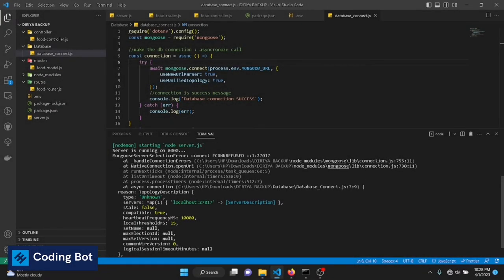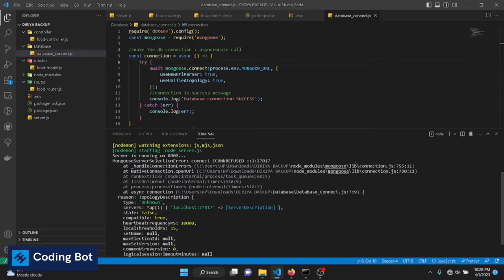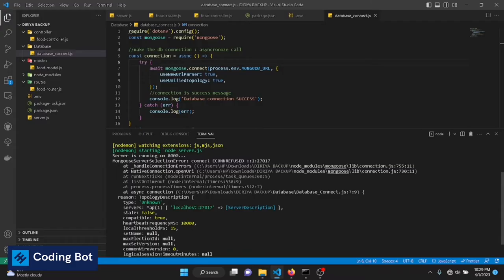What's up guys, welcome to CodingBot. In this video I'm going to show you how to solve this error while running your Node.js server to connect to MongoDB database. Before going to the video, make sure to subscribe to CodingBot and turn on the bell icon to get more updates in the future.